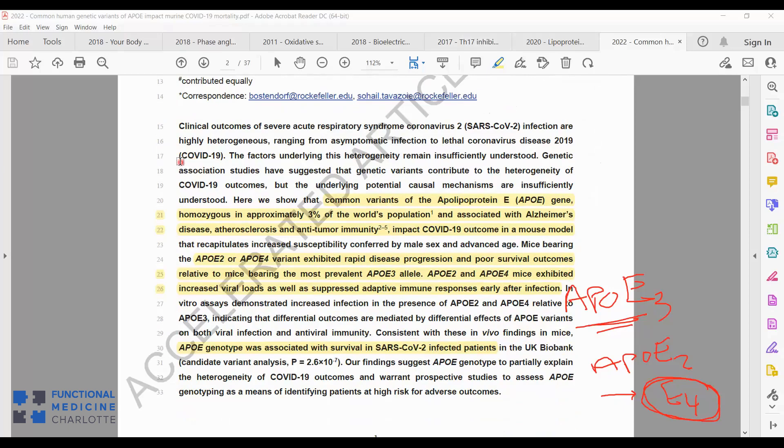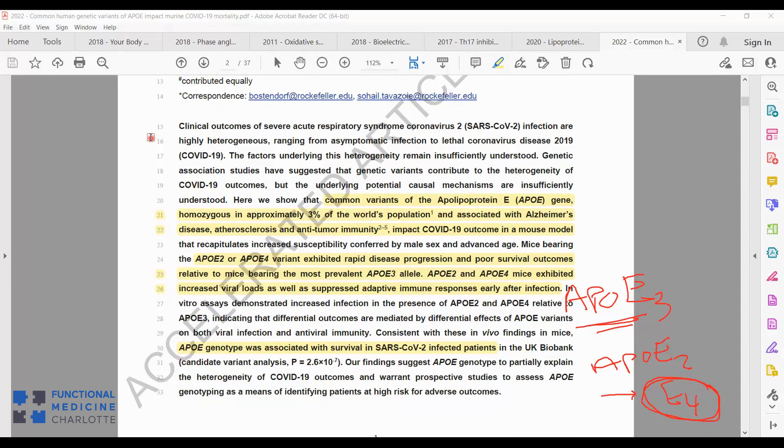If we read through the beginnings here, the authors say the clinical outcomes of COVID or SARS-CoV-2 are highly mixed, ranging from asymptomatic to lethal, and the factors underlying this mixture of outcomes remain insufficiently understood. There have been genetic association studies suggesting various genetic variants that play a role in the mixed outcomes of COVID-19. These authors want to look at the APOE gene.